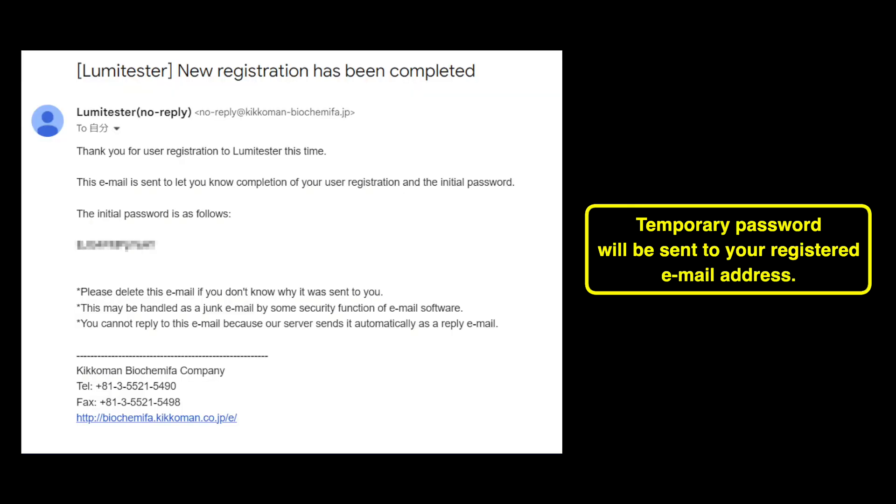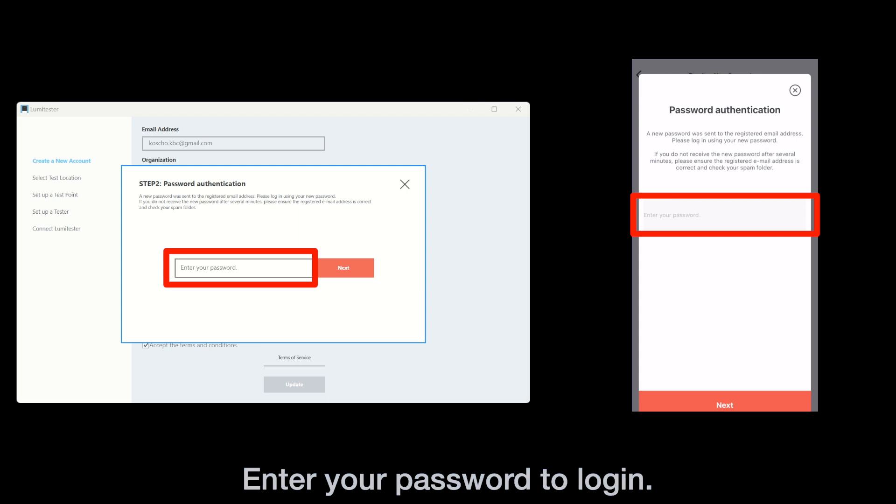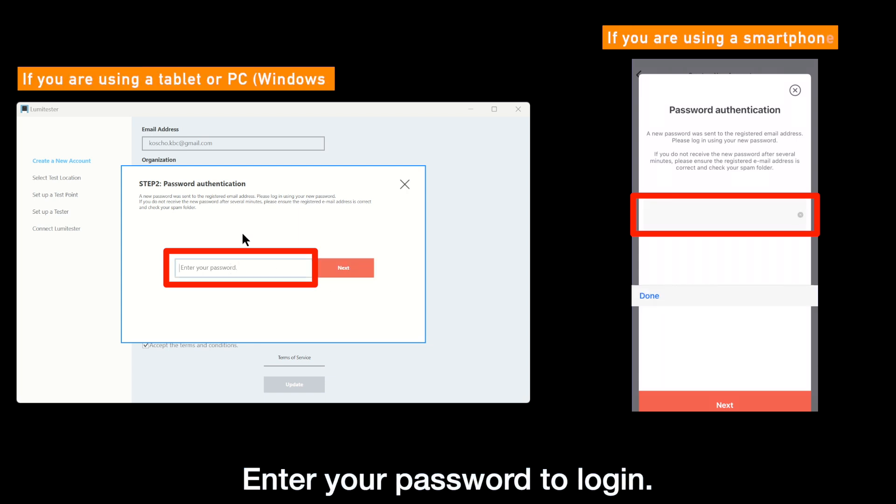After registration, a temporary password will be sent to your registered email address. Please enter your password to log into your account. This password can be changed from the app settings anytime.